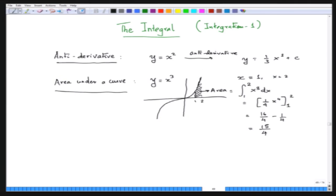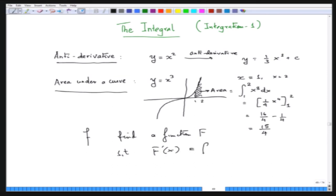It talks about the antiderivative, which is the first thing you talk about: given a function f, find a function capital F such that F'(x) equals f. This process is called taking the antiderivative. Now, this process is slightly non-trivial — one might think that given any function I can find its antiderivative, but it is not so easy. For example, if you take functions like e to the power minus x squared, you really cannot find an antiderivative.